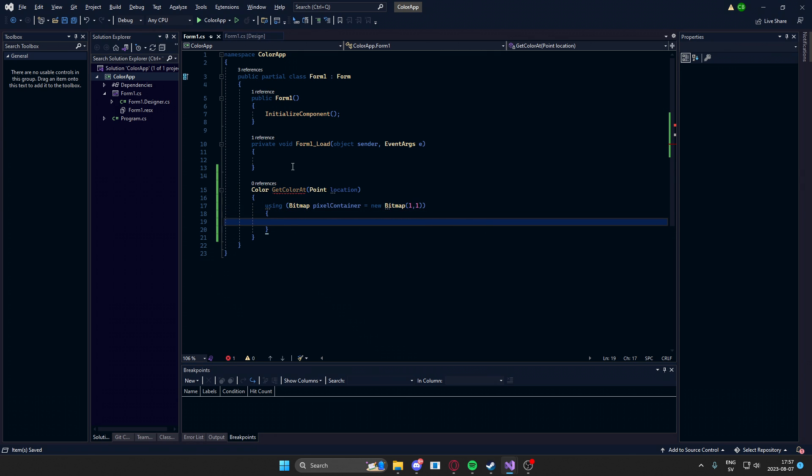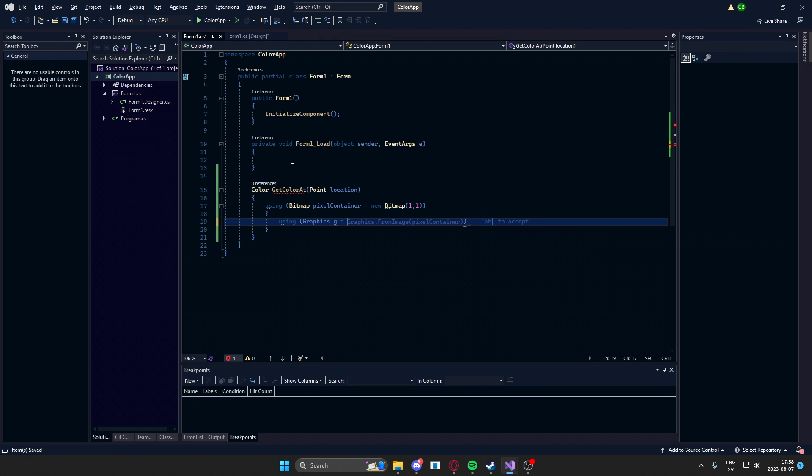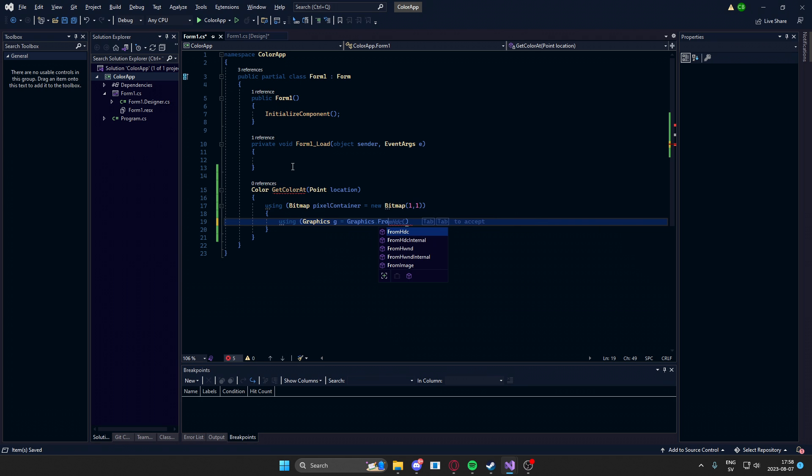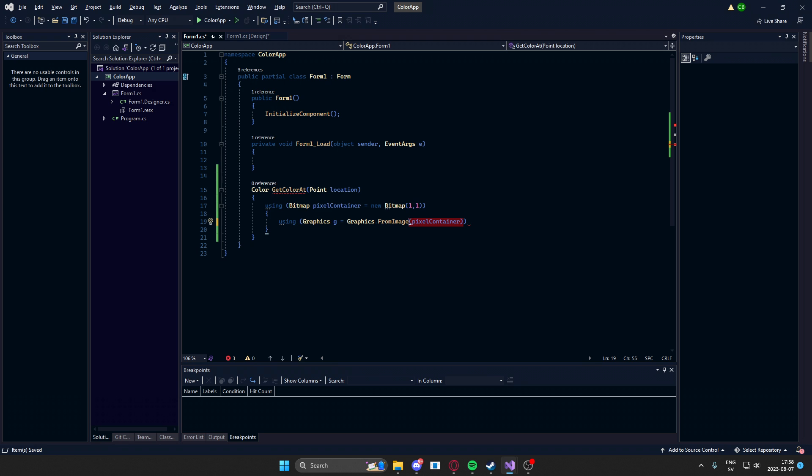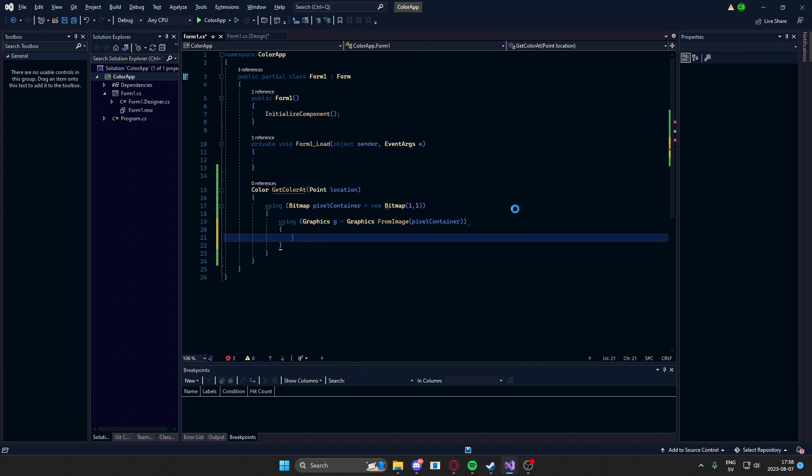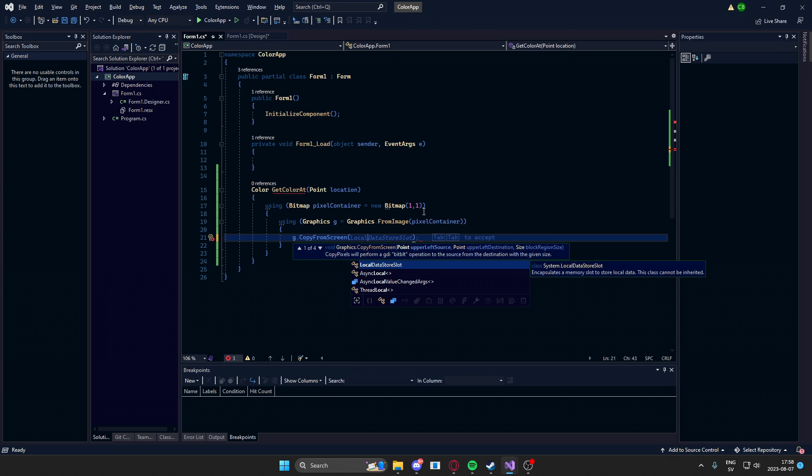Below that, we will use the graphics. This will equal graphics.fromImage, and then we will use our pixelContainer. So this graphics object will be tied to our bitmap, but we will take graphics.copyfromScreen instead, and then paste it into our pixelContainer.